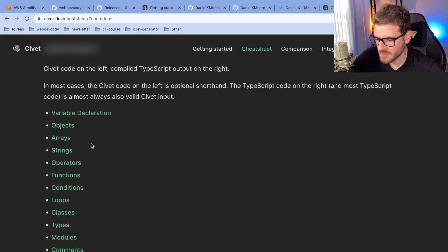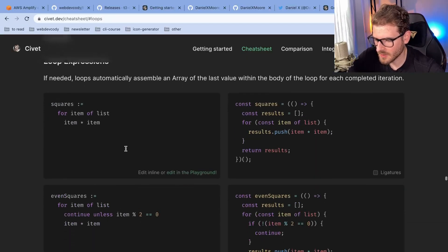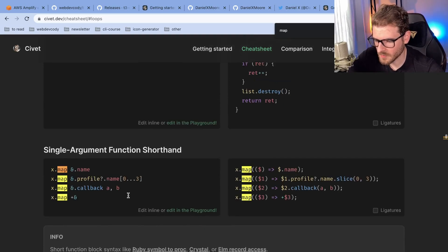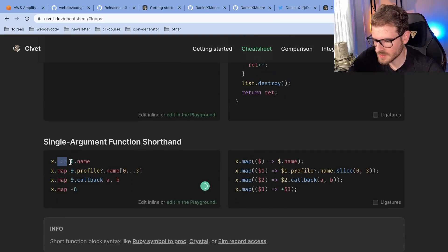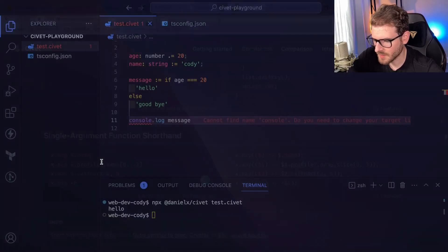Let's see if we can look at loops real quick and see how hard it would be to do a map function. So if we make something, we can just map over it. And it looks like you can pick stuff like this, which is pretty cool.